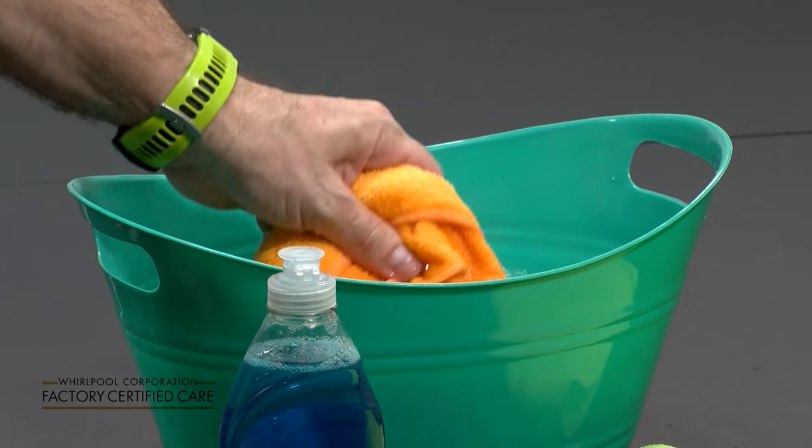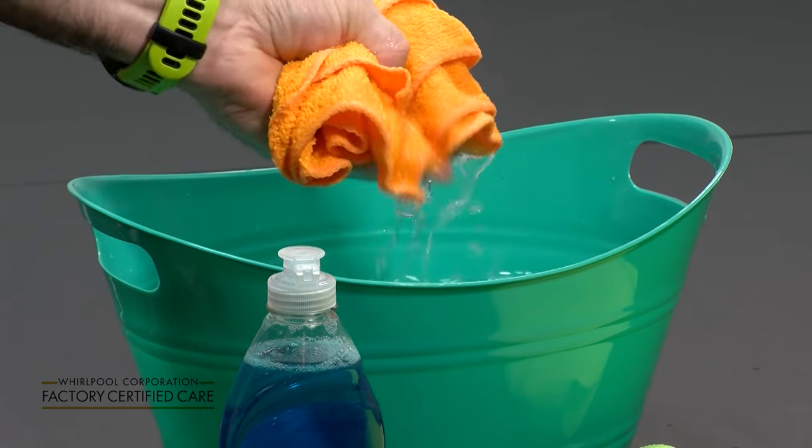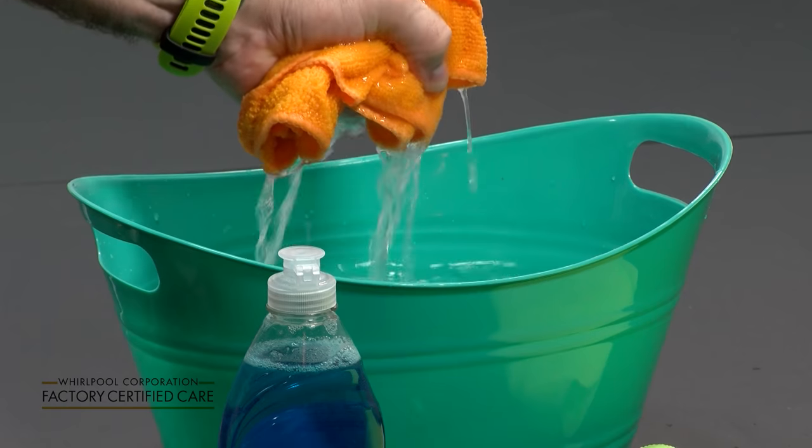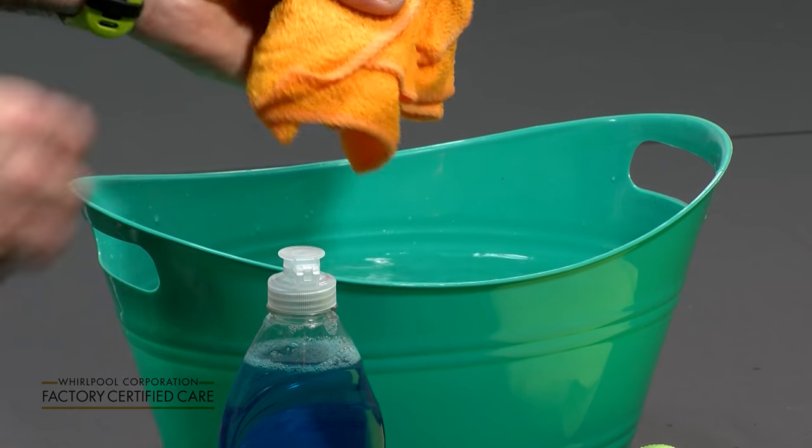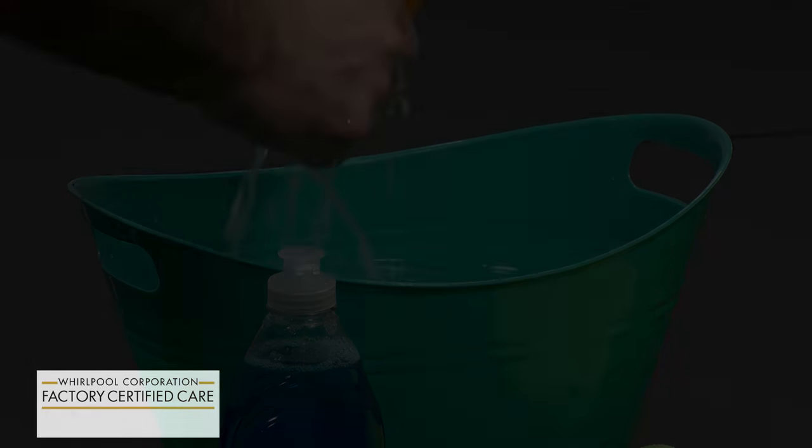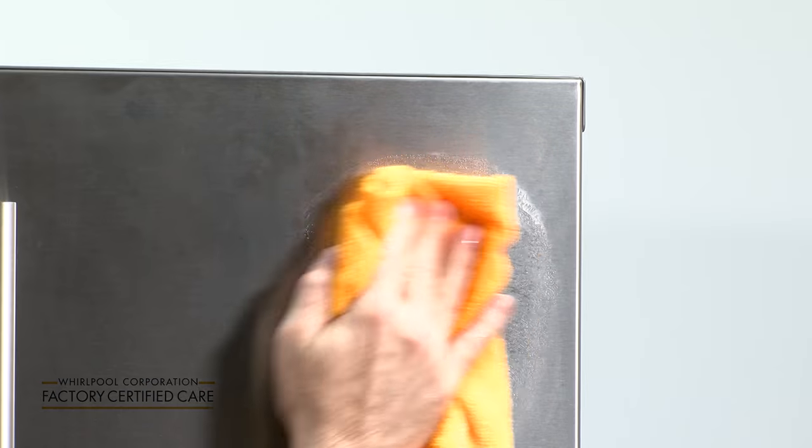You're going to take your microfiber cloth and get it damp with warm water. Wipe off the soap.